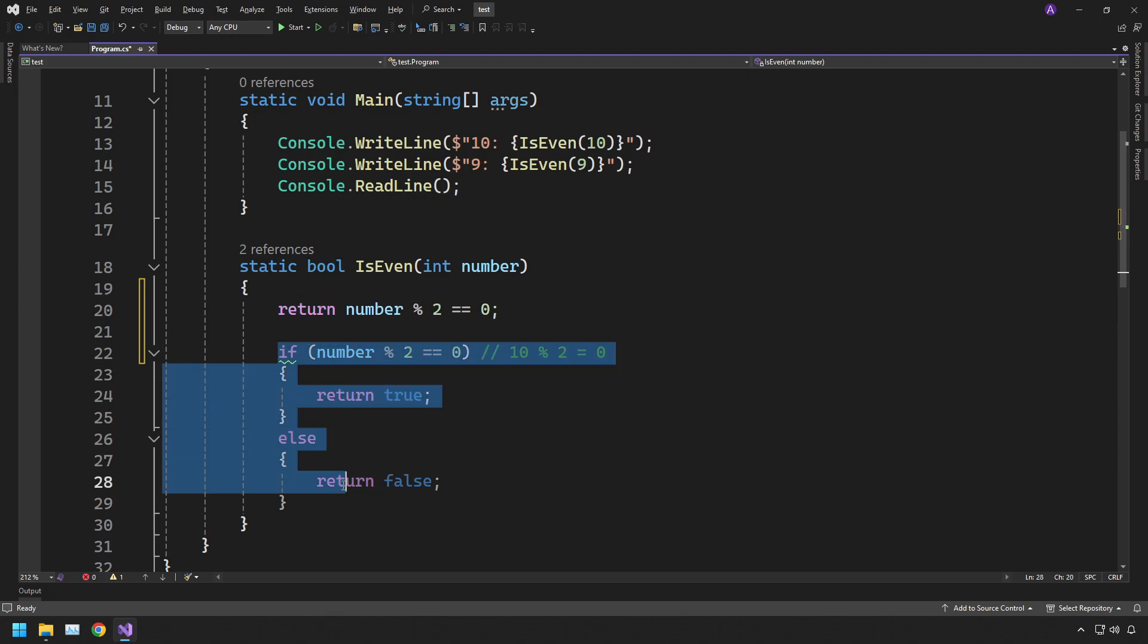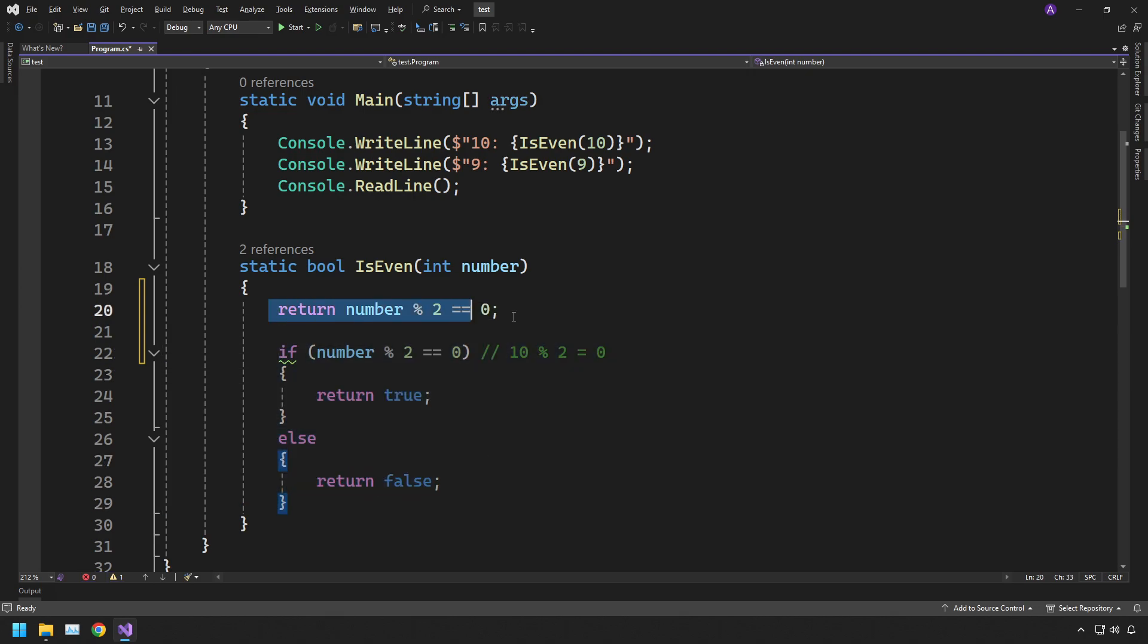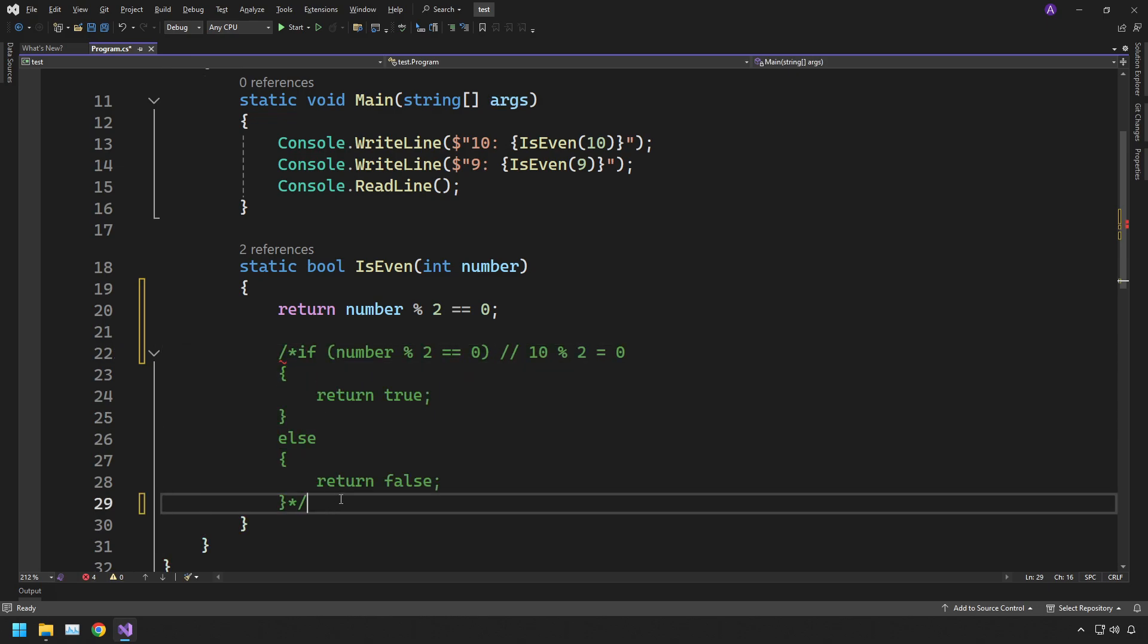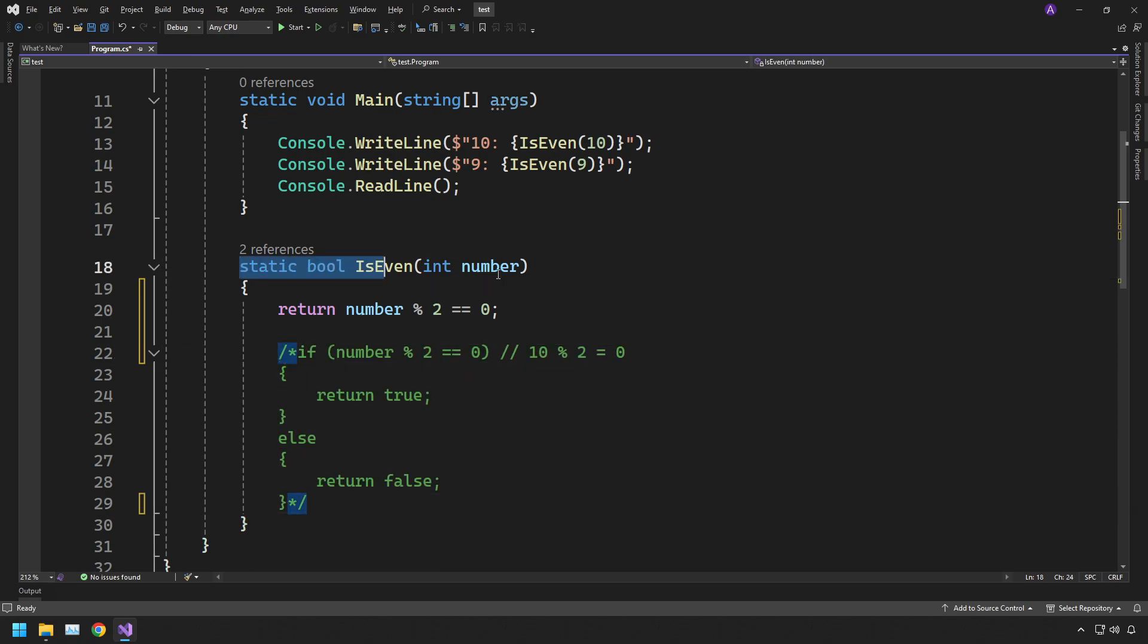If you wanted to take this a little bit of a step further, we could actually make this into a one line function.